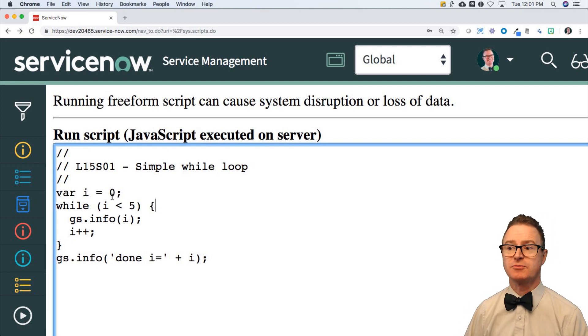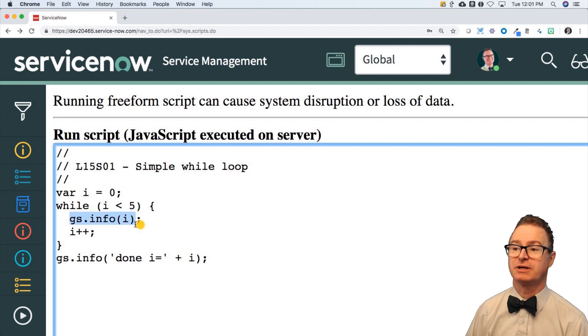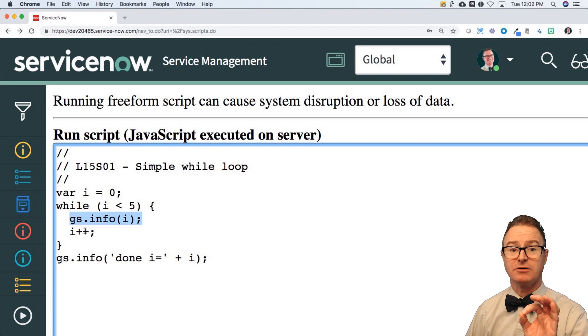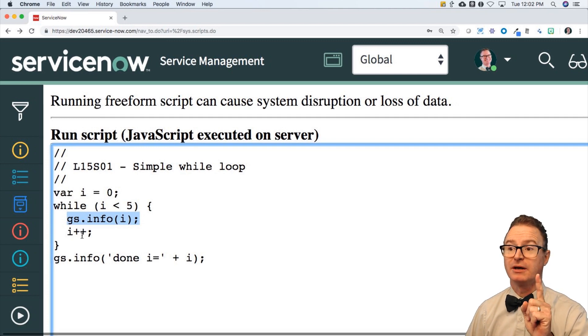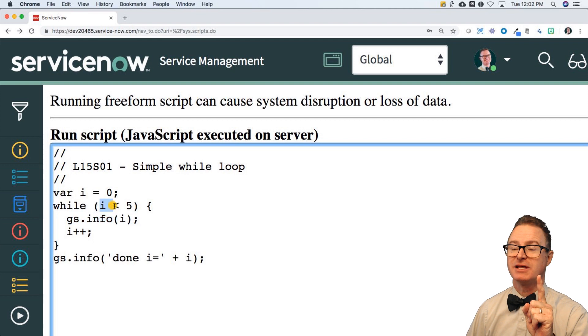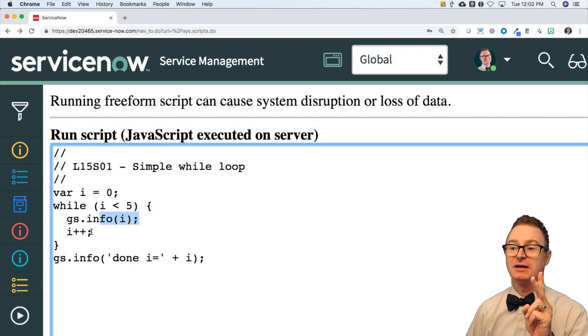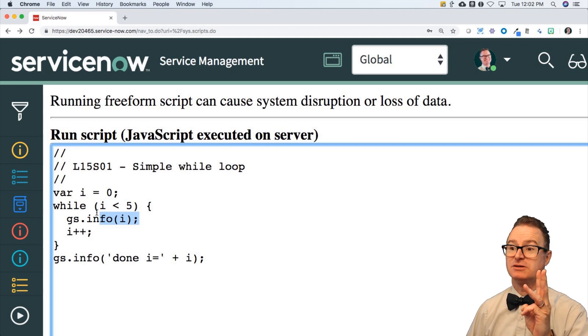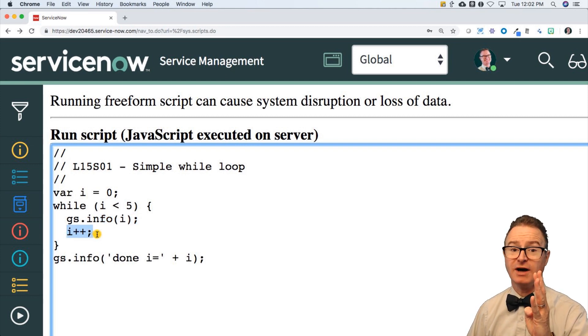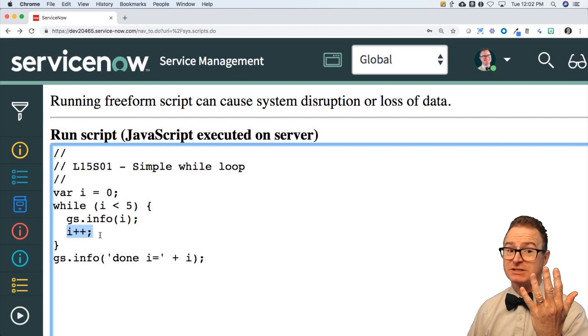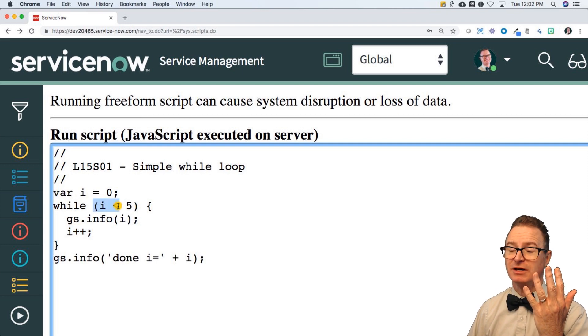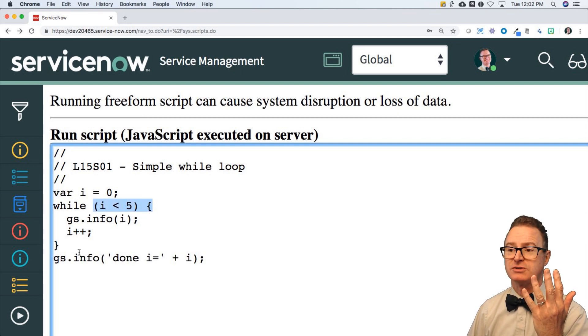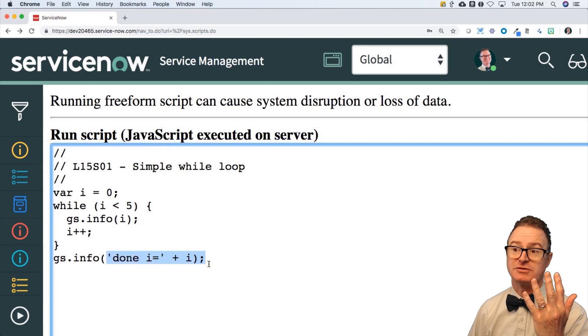So the first time through, i is zero. Is zero less than five? Yes. Then print the value, which is going to print a zero. Then increment the value to a one. Comes back up to the while. Is i less than five? Yes, one is still less than five. Print out the one and increment it. Is two less than five? Yes. Print it, increment it. Is three, four. Now we get to the final one where it increments it from four to five. Five is not less than five. This evaluates to false. And then it falls through and says, I'm done and I have a final value of five.